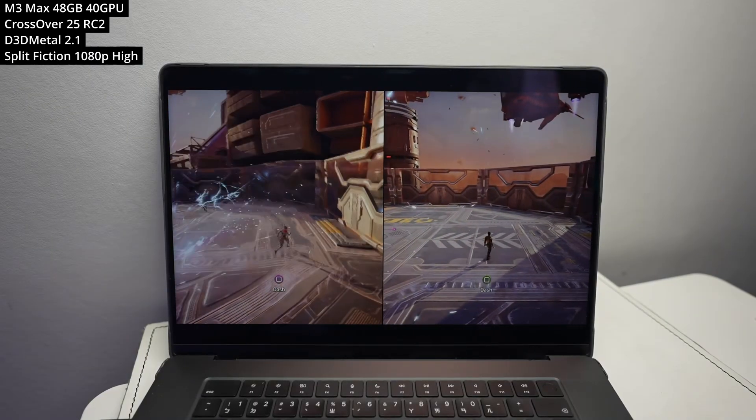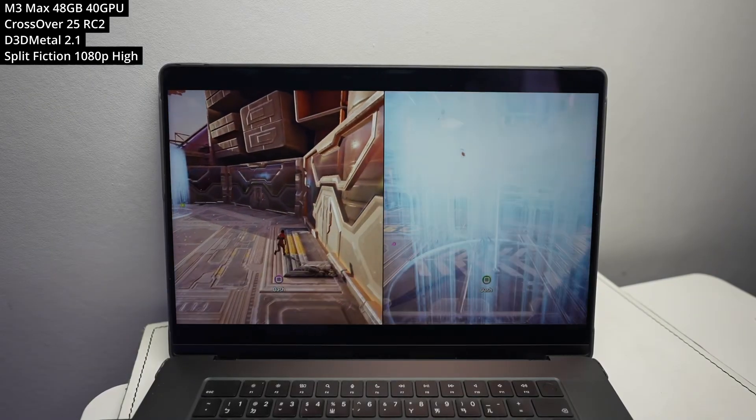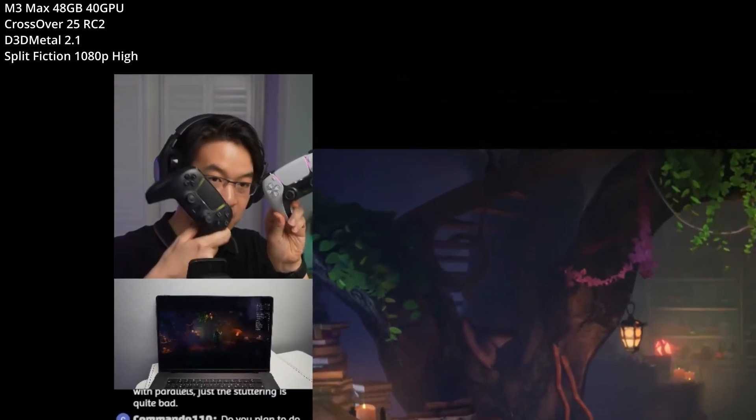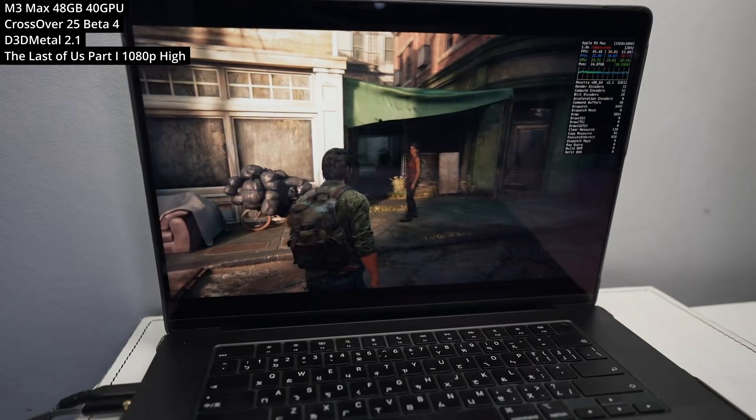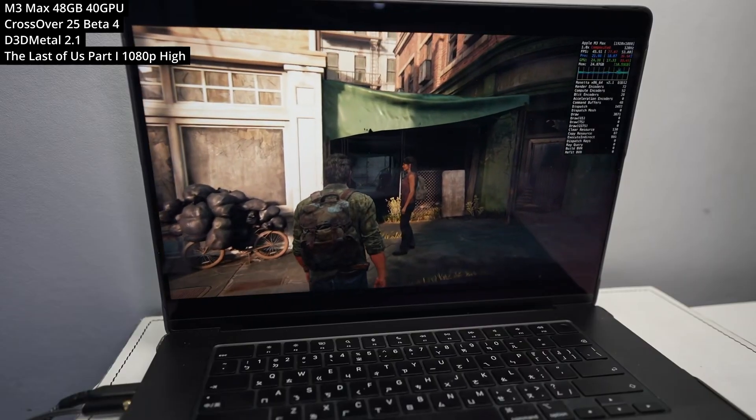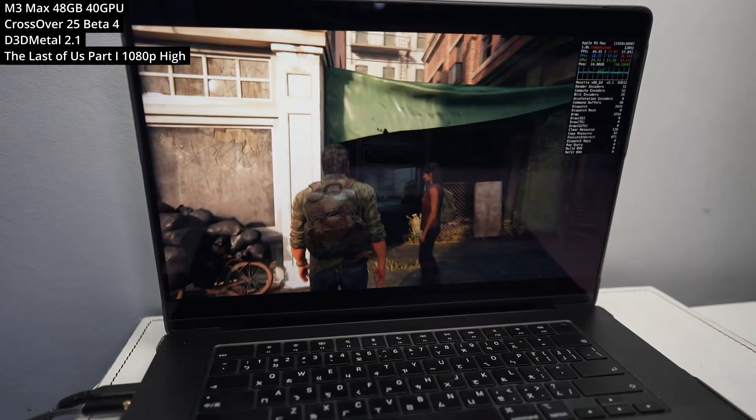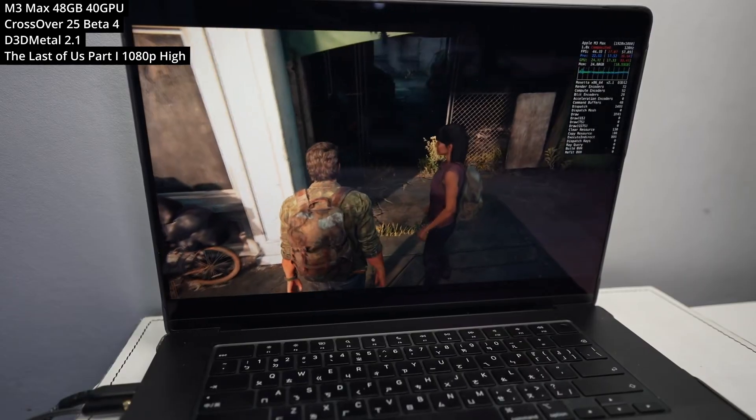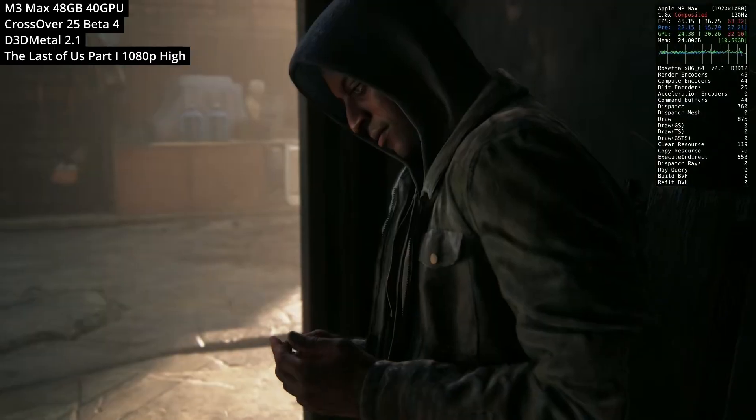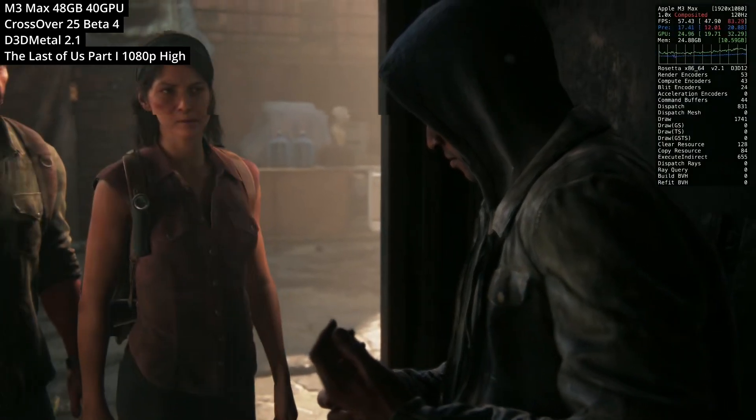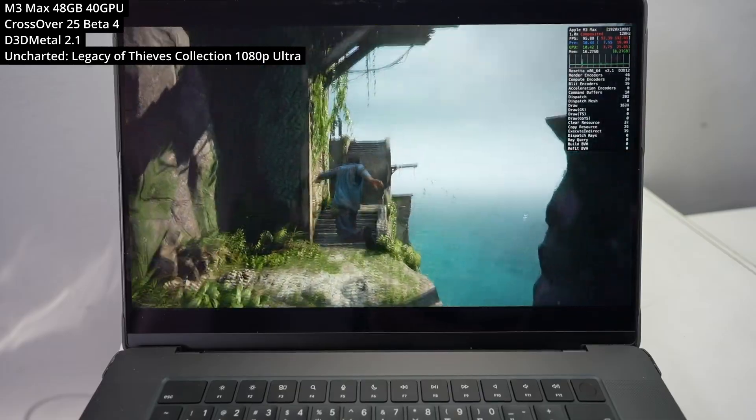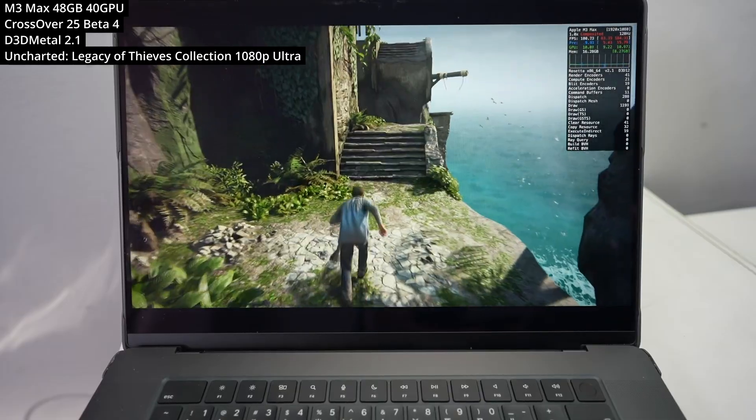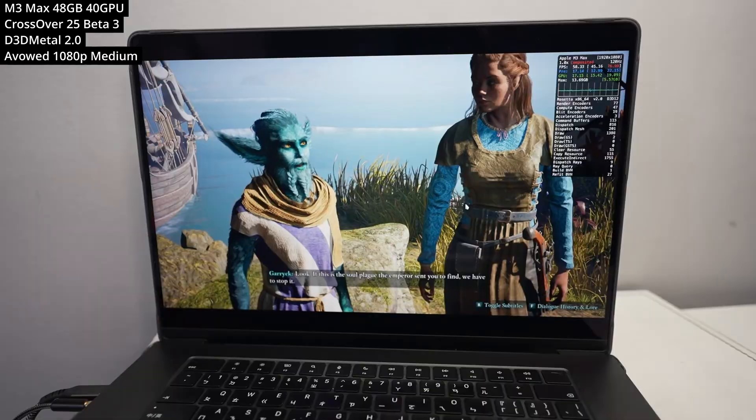And there are plenty of other high-end titles that work really well. For example, The Last of Us, both Part 1 and Part 2, now work on the Mac through Crossover 25. And also titles like Uncharted.